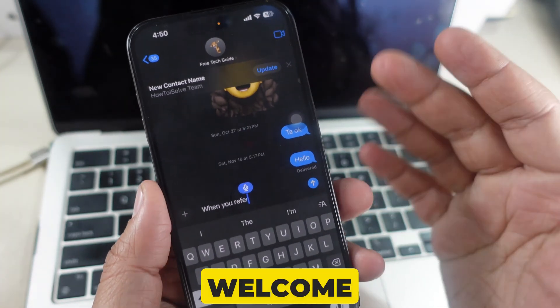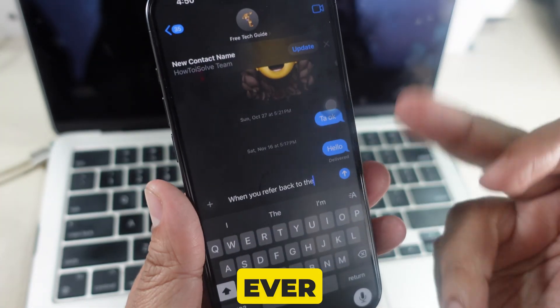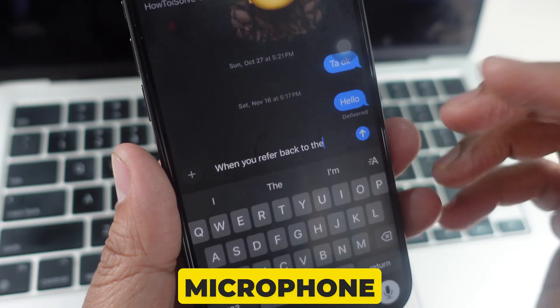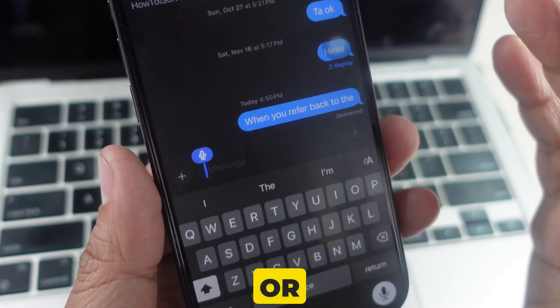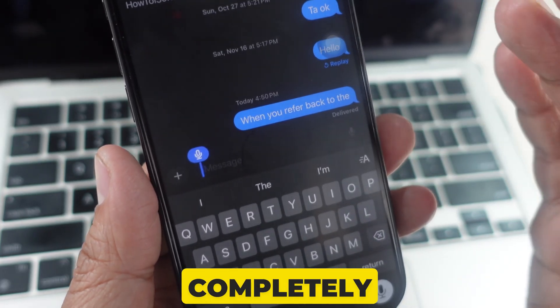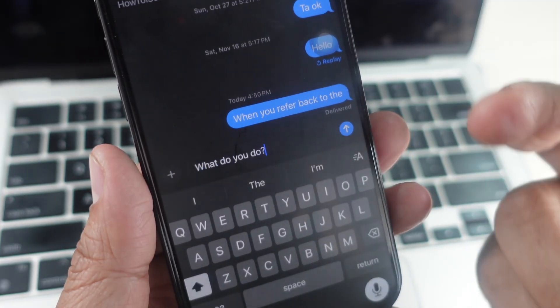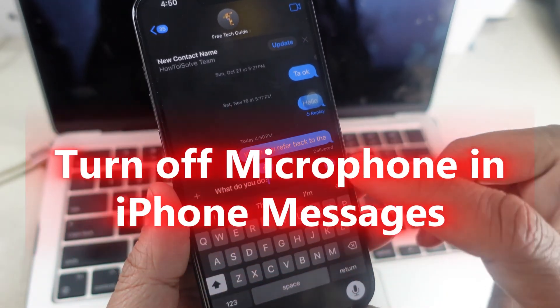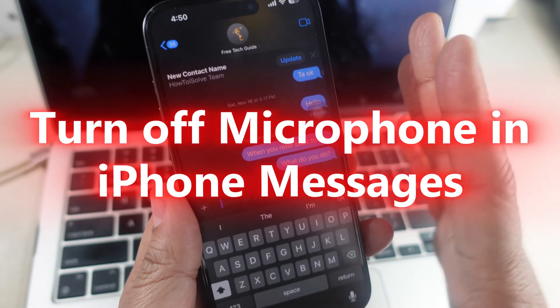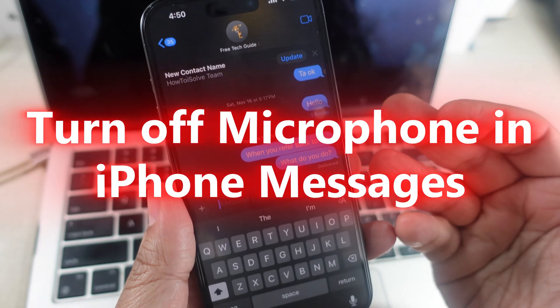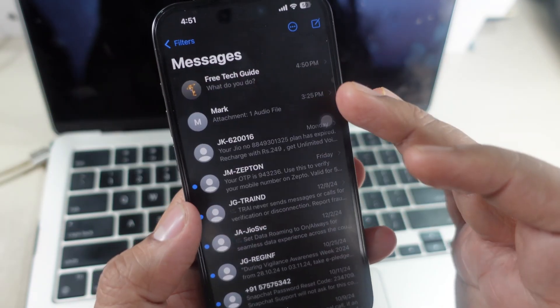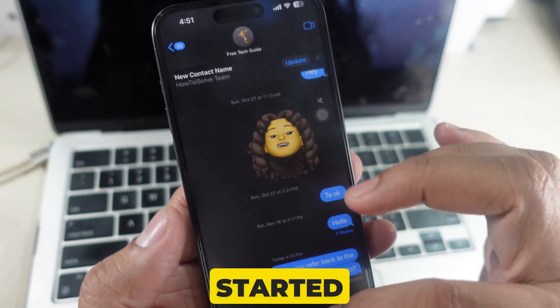Hey everyone, welcome back to the channel. If you've ever accidentally activated the microphone while sending text messages, or want to disable it completely, I've got you covered. In this video, I'll show you how to turn off the microphone for text messages on your iPhone. Let's get started.